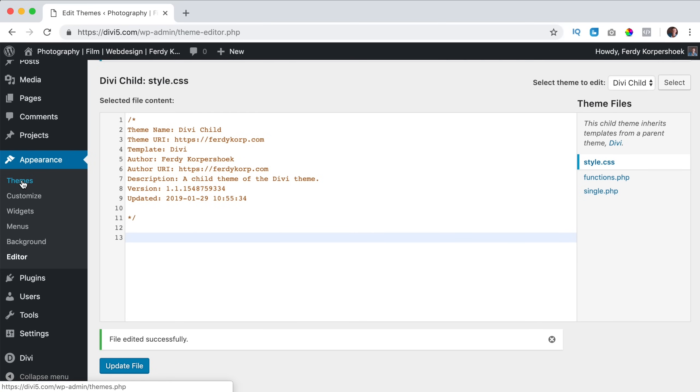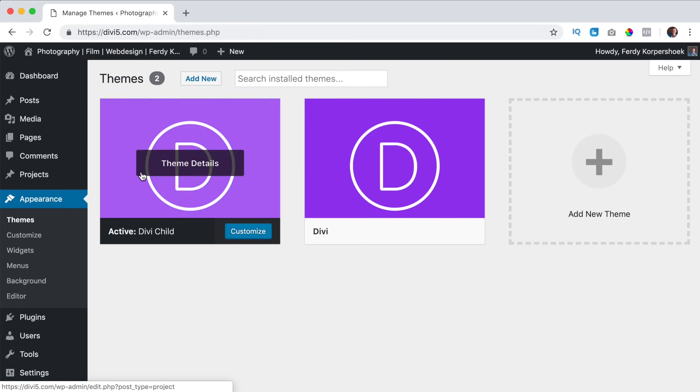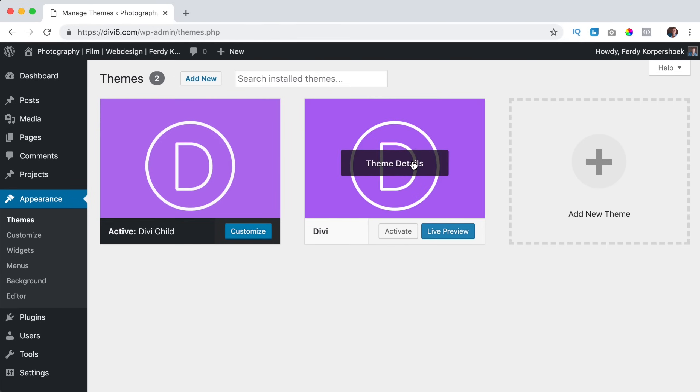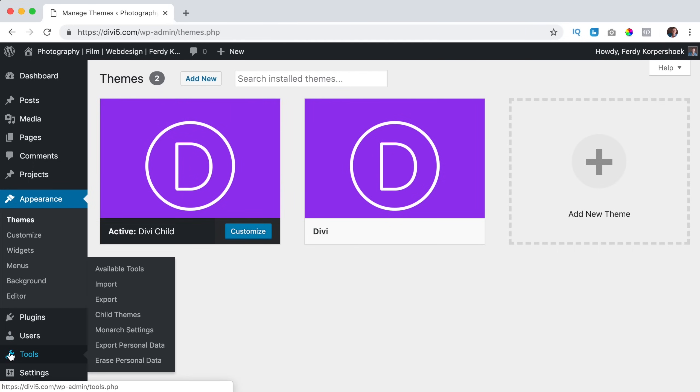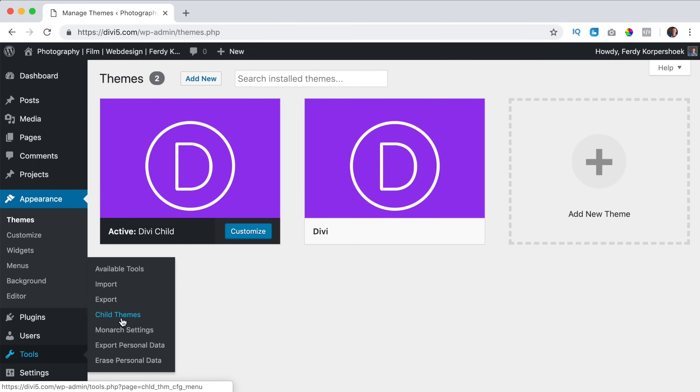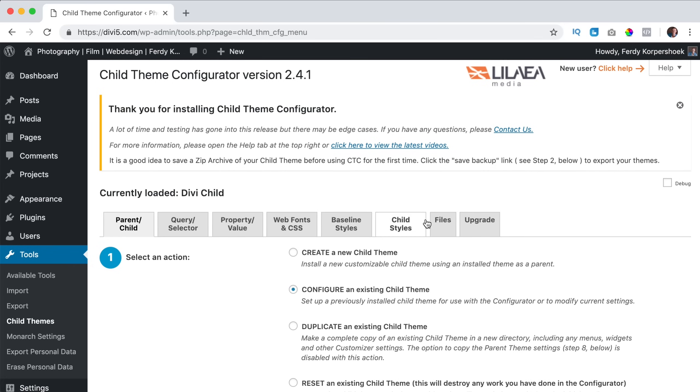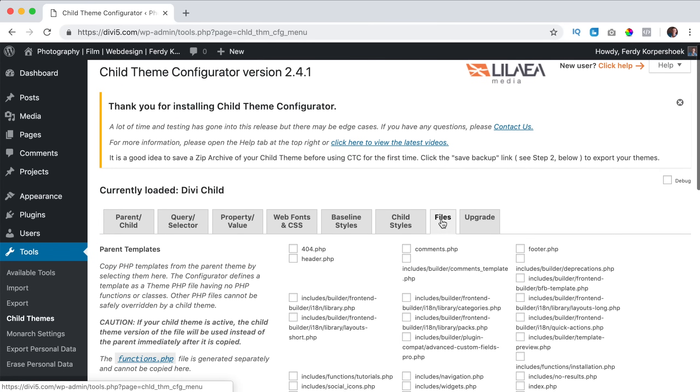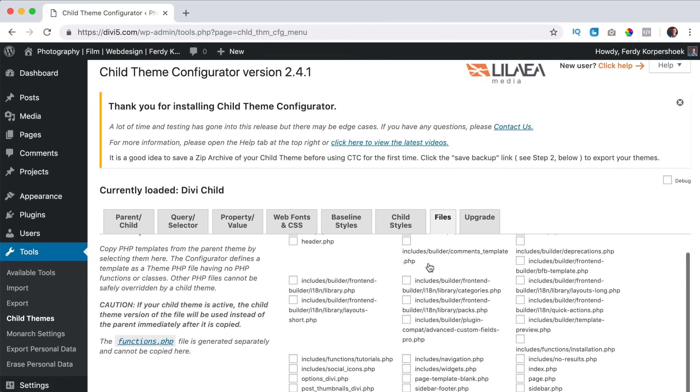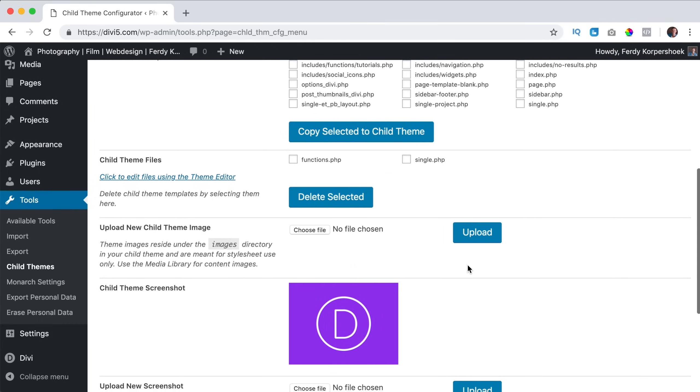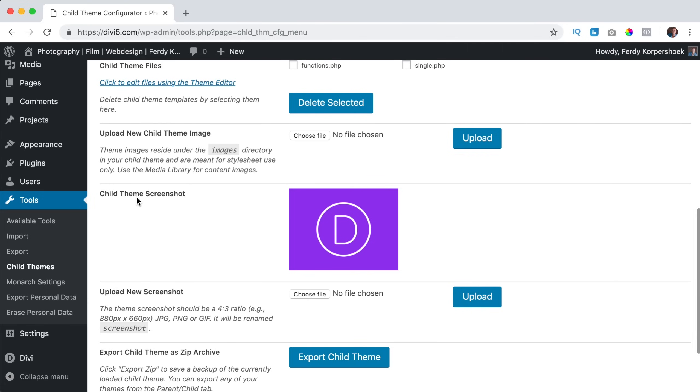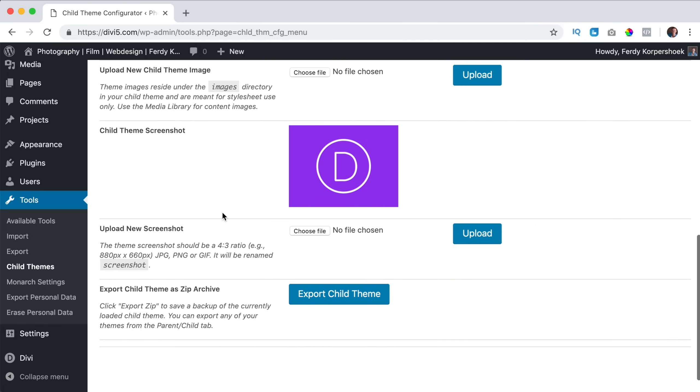I go back to themes. Maybe you want to change the color because right now you see Divi and here you see exactly the same image. If you want to change that you can go to tools, child themes. Then I go to files, I scroll down, child theme screenshot, upload new screenshot. And the best thing is to have it 880 by 660.